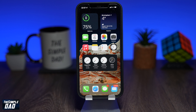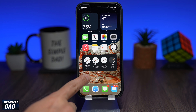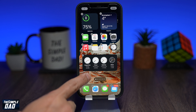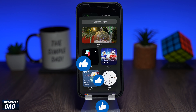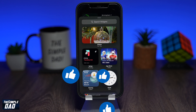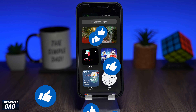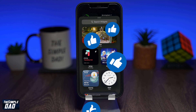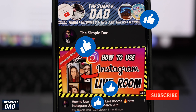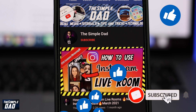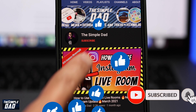And that is how to add or remove widgets from your iPhone or iPad home screen running on iOS 15. If you have any other questions, please let me know in the comment section below. If this video is helpful, please hit the like button, and most importantly, subscribe to the channel for more videos like this.